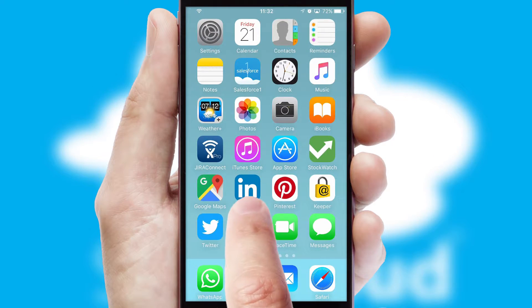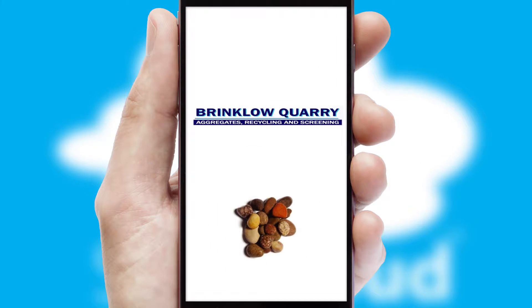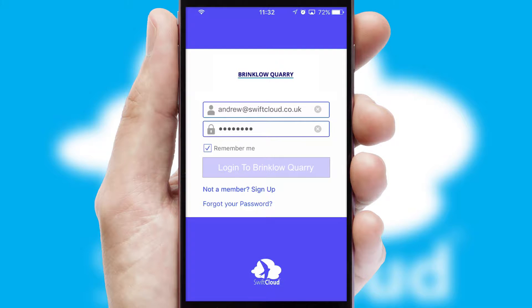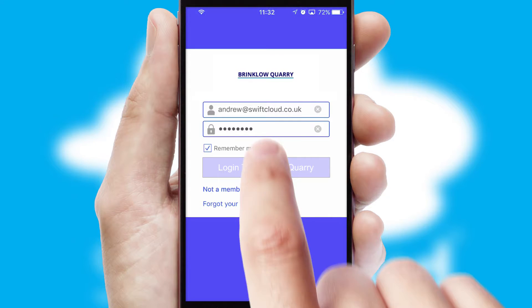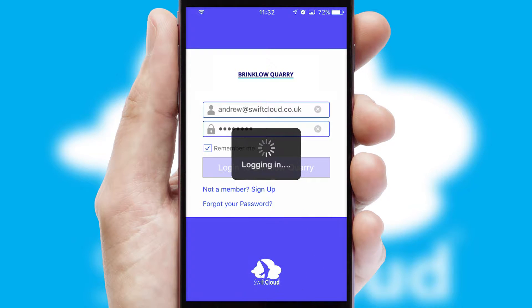After clicking on your branded icon, a customized splash screen will appear. This leads to the login screen which includes your company logo, and you can choose your own color themes throughout the app. Simply log in and you're ready to go.